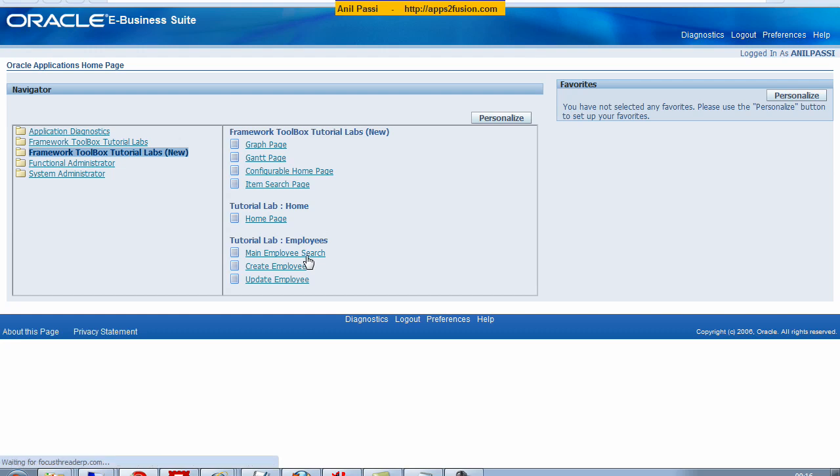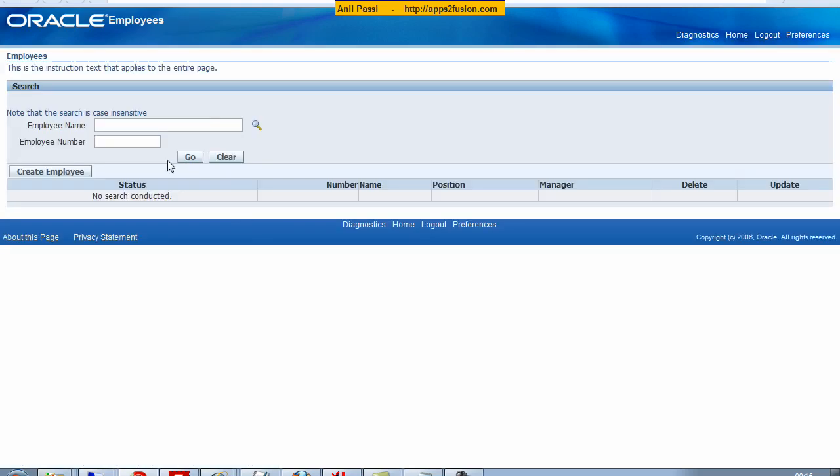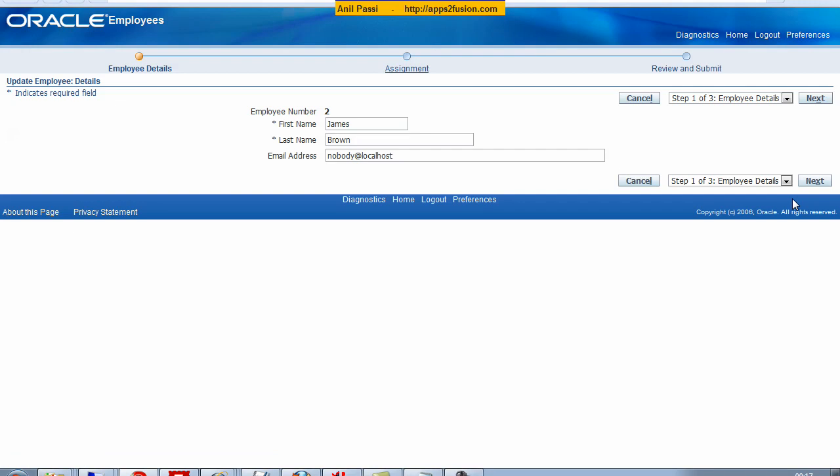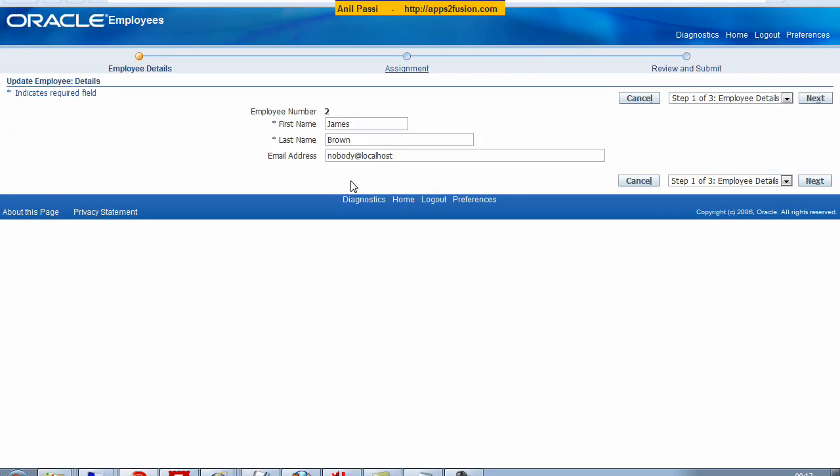I click on the main employee search, and if I search on employee ID 2, I can see that this employee is returned. What I want to do in this exercise is when I click on update, I want to give a facility to add attachments here in this section, so that users should be able to add attachments here.